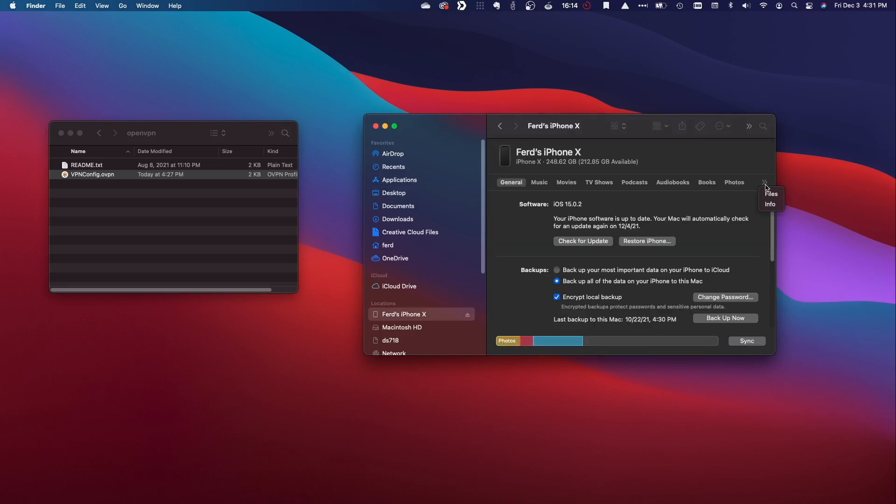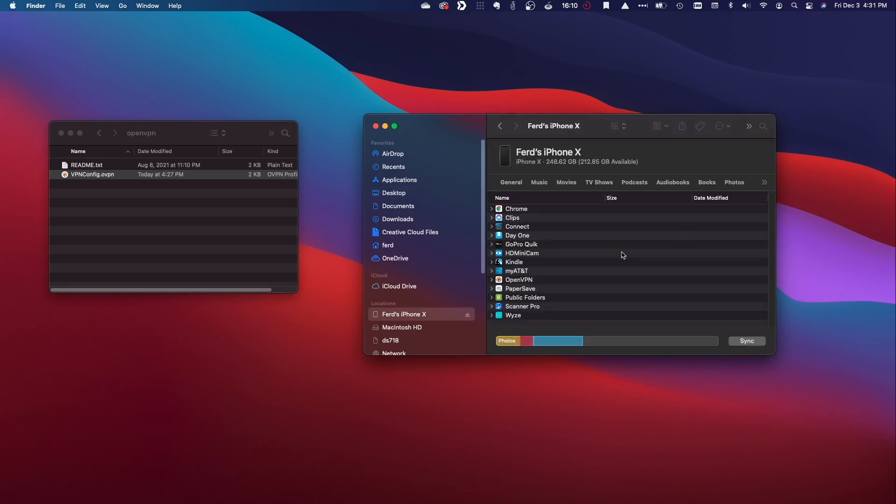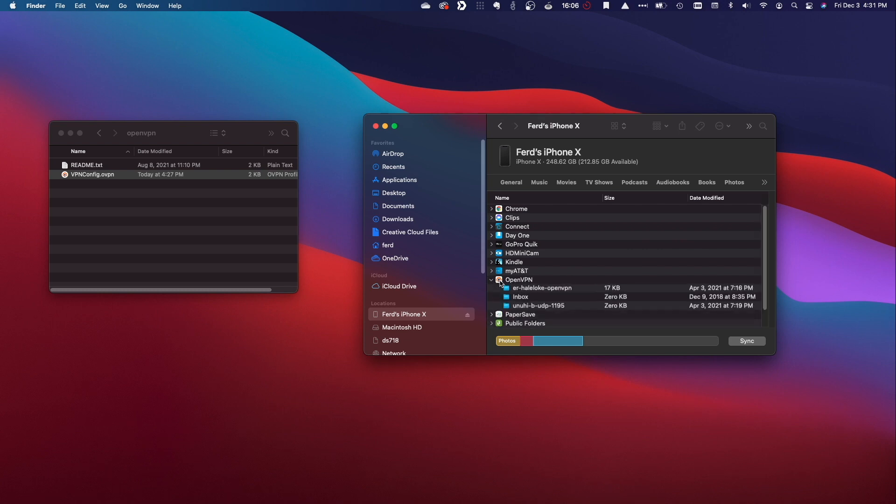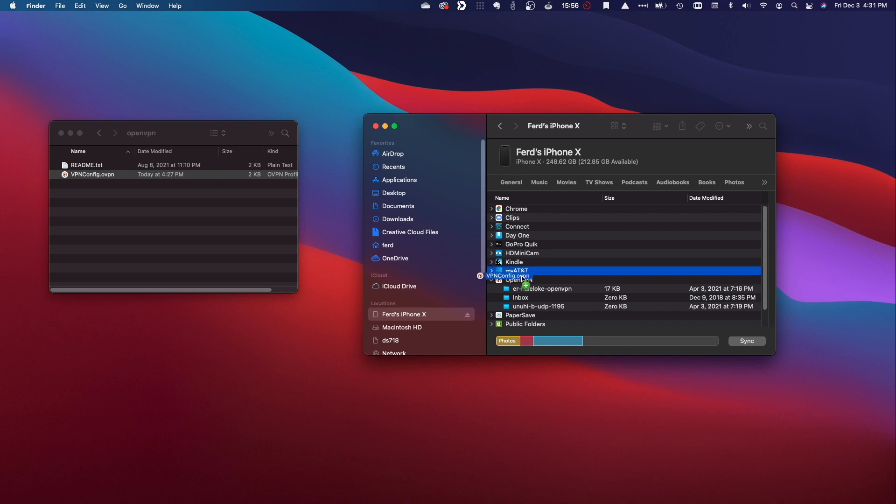Navigate to Files, then OpenVPN, and copy the OpenVPN configuration file directly into the OpenVPN folder.